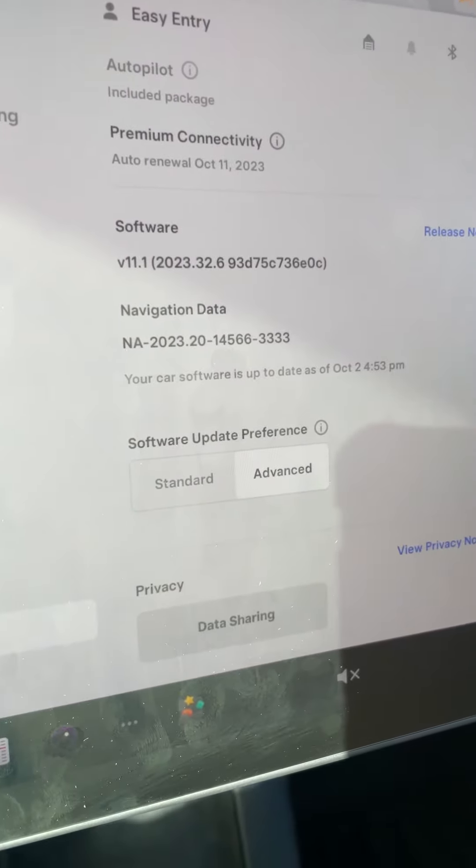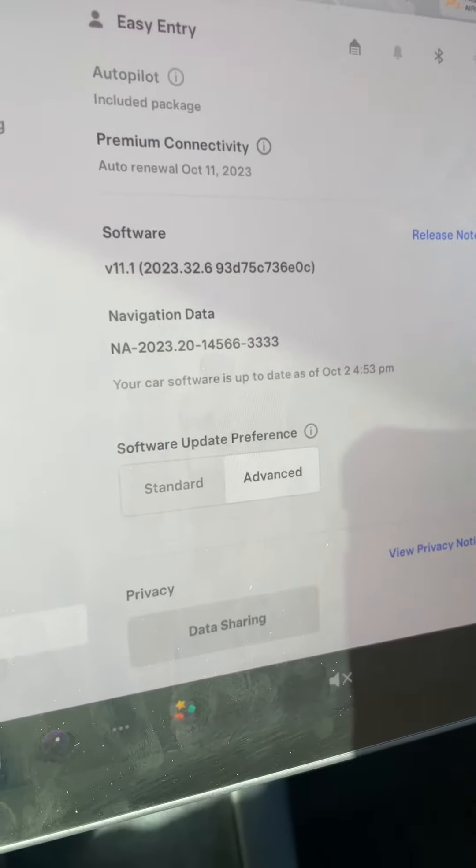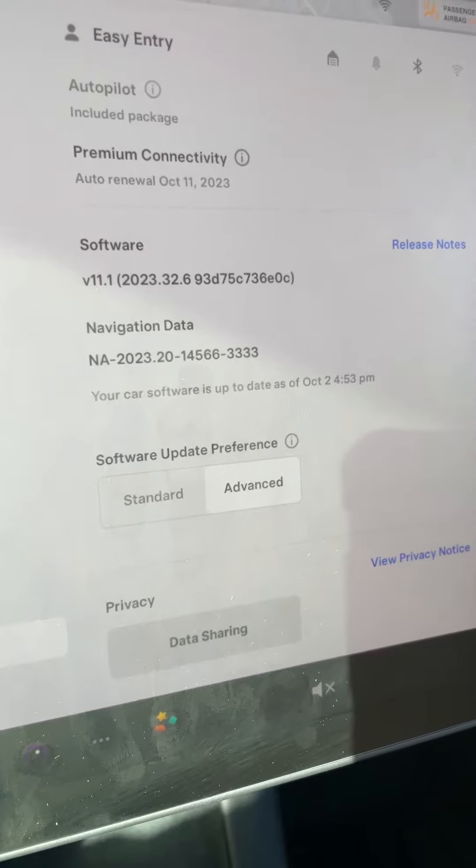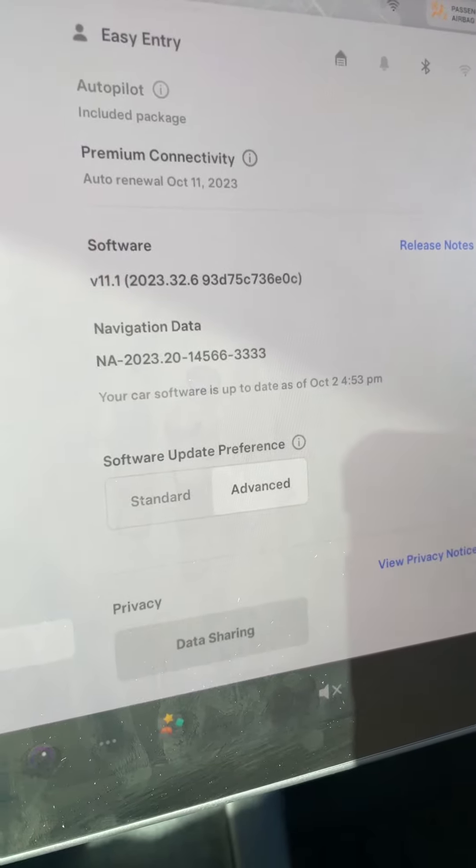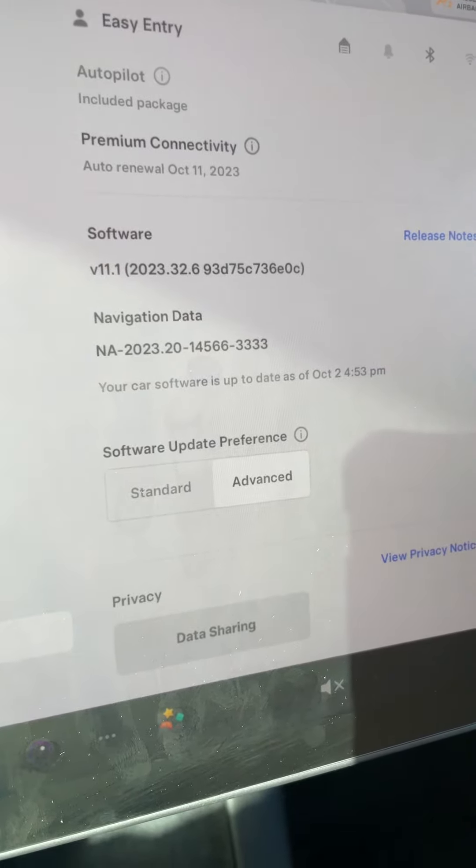This video demonstrates why the Model 3 software sensitivity replacement for LiDAR is very poor. This is the software version that I'm running.